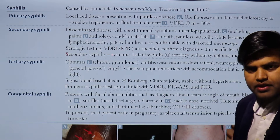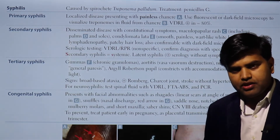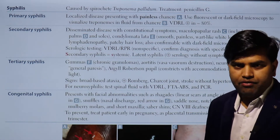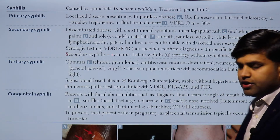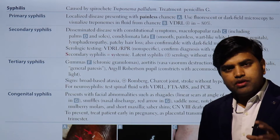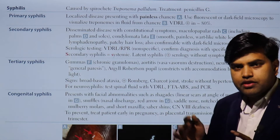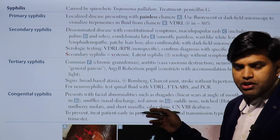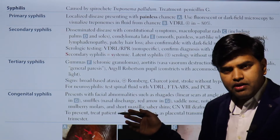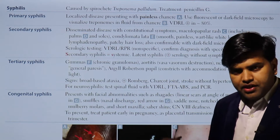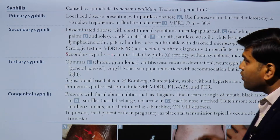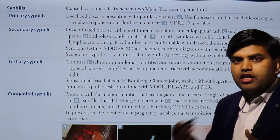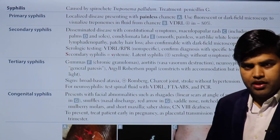Syphilis is present all over the world. It is one of the sexually transmitted diseases found all over the world, including the United States of America. It is transmitted by a bacteria that is a spirochete — a spiral-shaped bacteria that gets transmitted through sexual contact and leads to different stages of the disease with different symptoms.